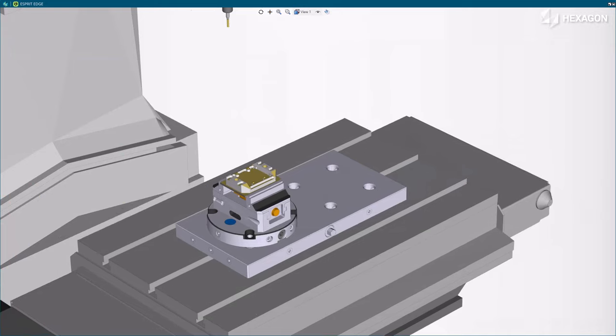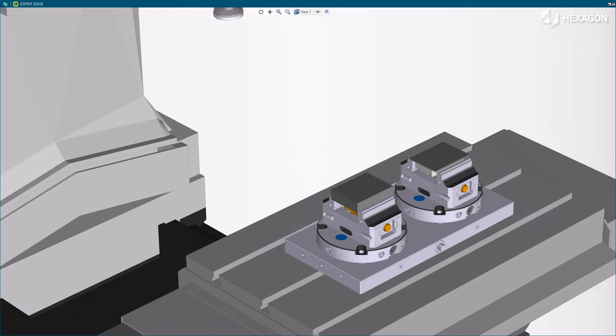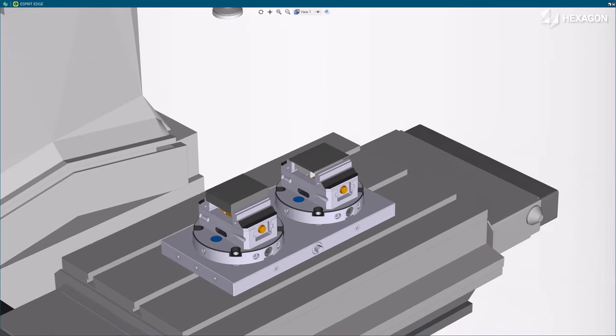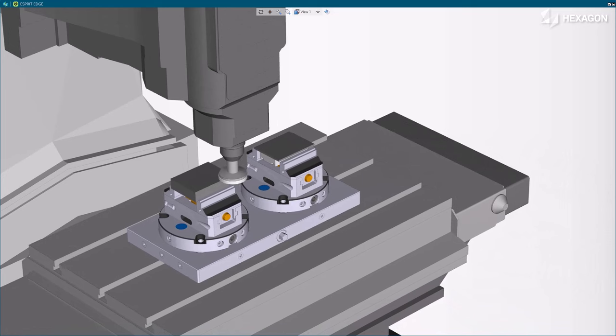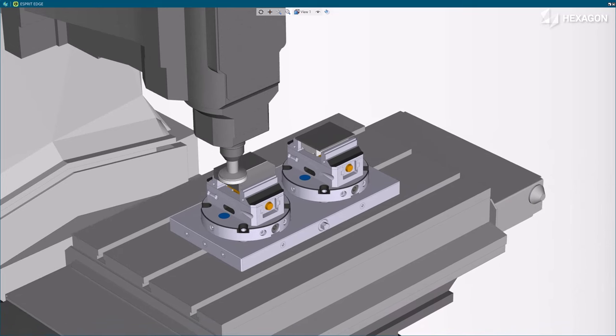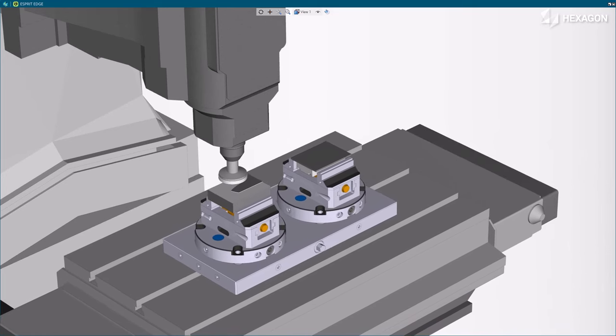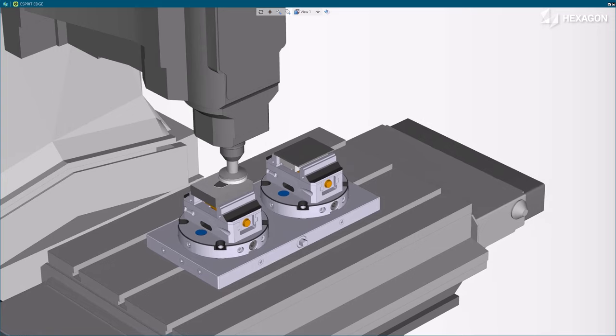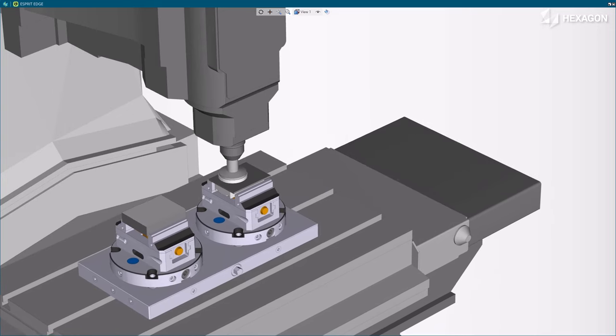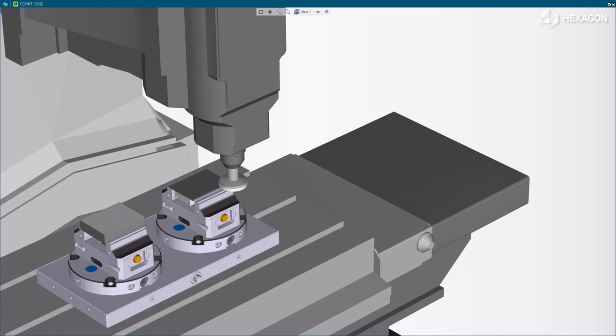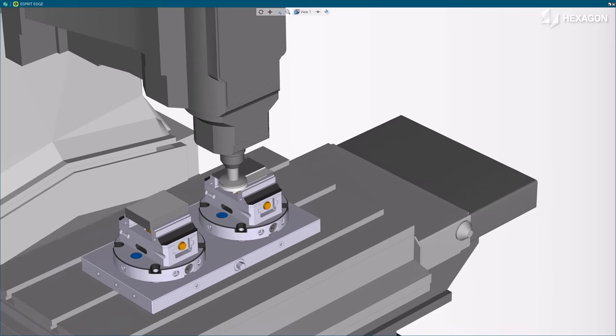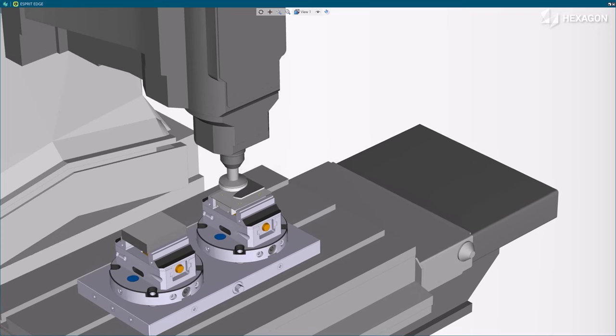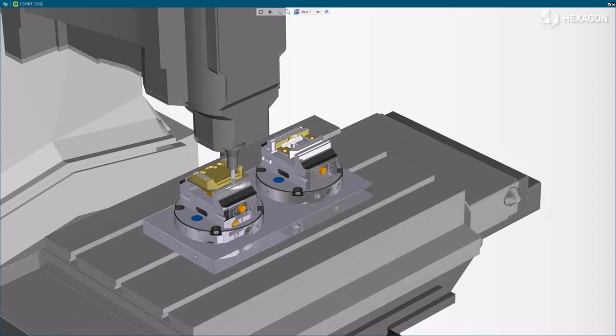With setup changes, you can manage multiple operations in a single document, simplifying data management. The setup change automation improves the programming workflow with easier and faster programming. If a change occurs in the process, the change is automatically propagated to the successive setups and the program updates automatically. The program is always up to date, preventing programming errors.